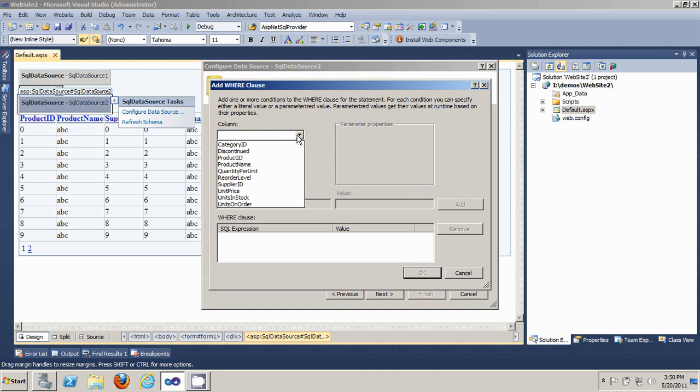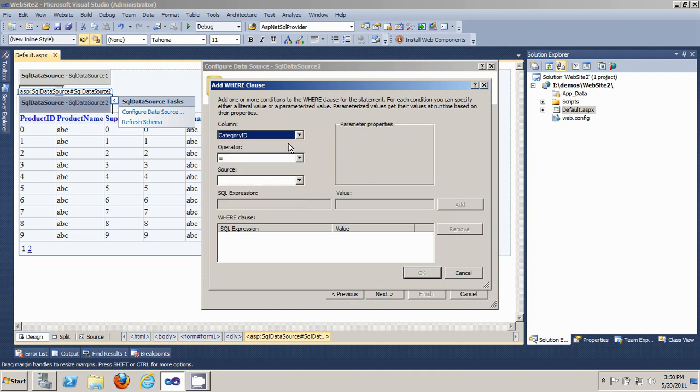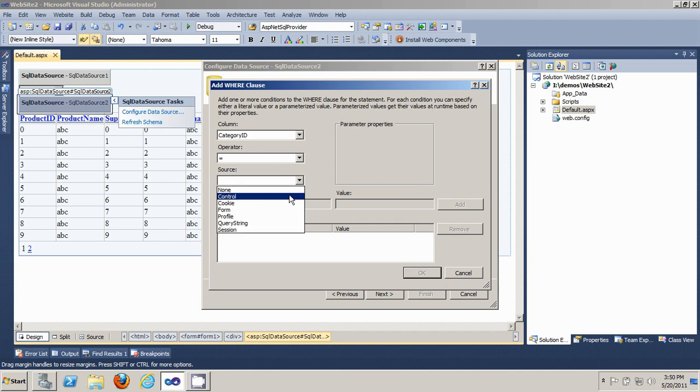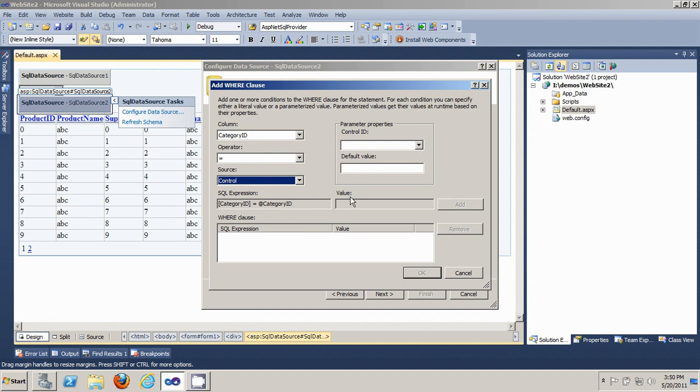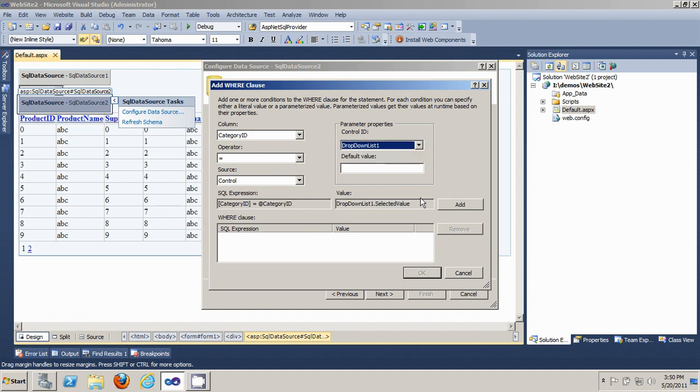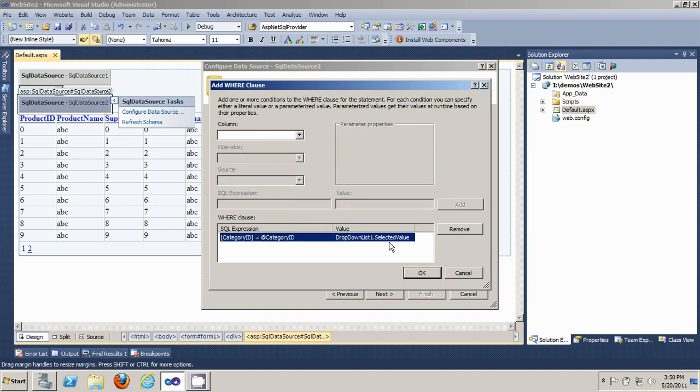You want the parameter to be the category ID. Equal operator is fine. And then you want the source to be from a control, and you want to select the dropdown list control. You want to add that condition.